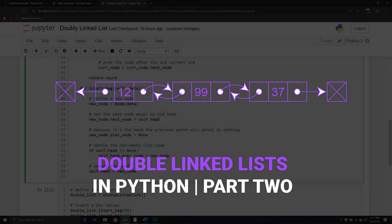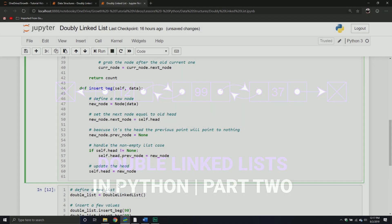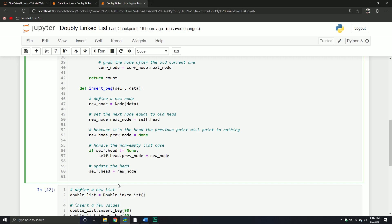Welcome back to part two of our series on data structures. In this segment, we're talking about doubly linked lists. In the previous video, we introduced the topic, talked about our node object and how it differs from a singly linked list, defined our doubly linked list object, and defined a couple of new methods: inserting at the beginning, traversing, and getting the list size. We're going to wrap up our insertion operations, and in the next video we'll talk about deletion.